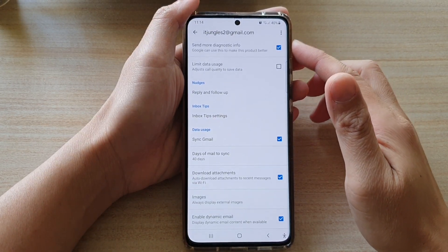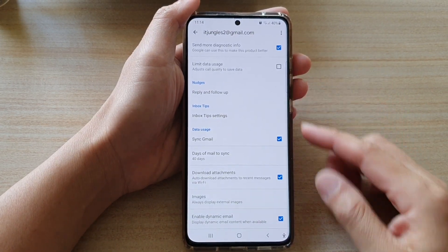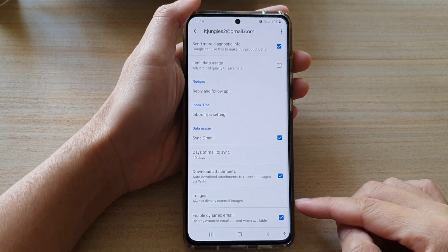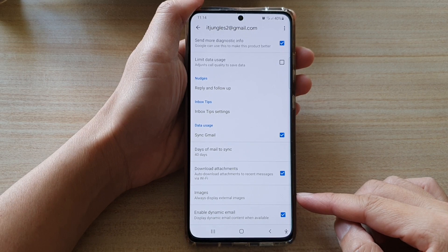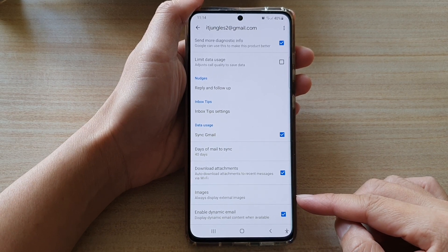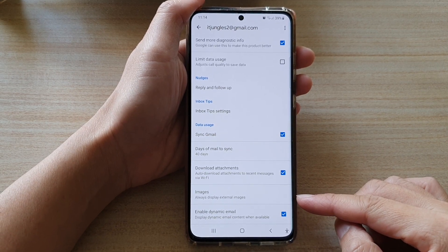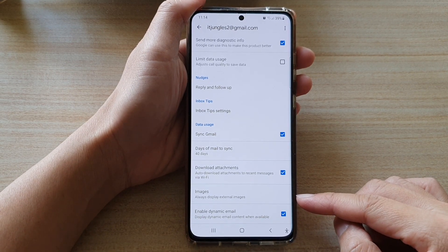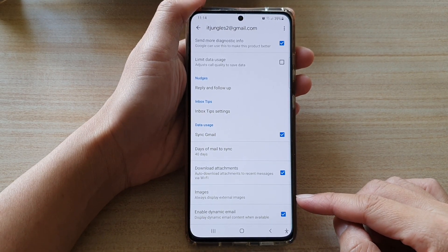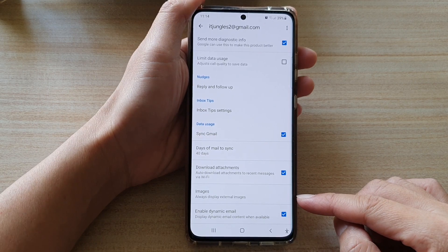Hi, in this video we're going to take a look at how you can enable or disable dynamic email in the Gmail app on the Samsung Galaxy S21 series.